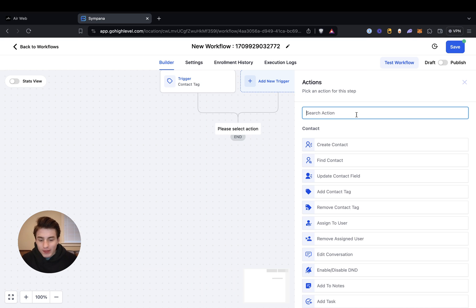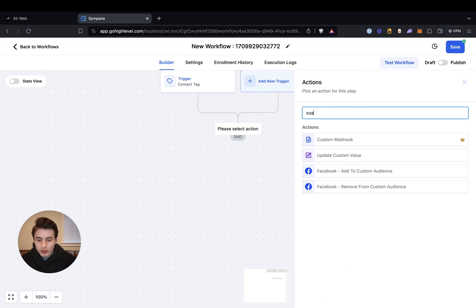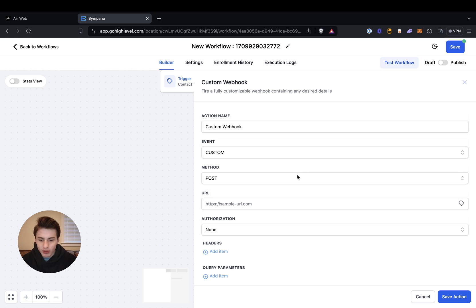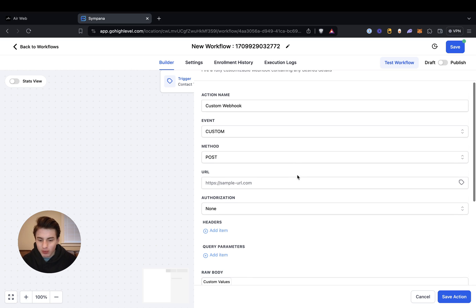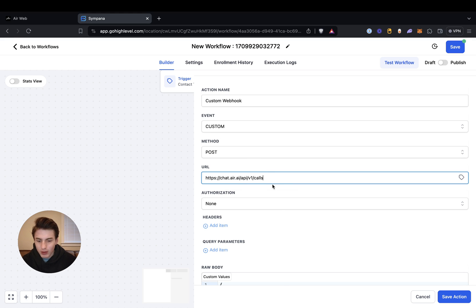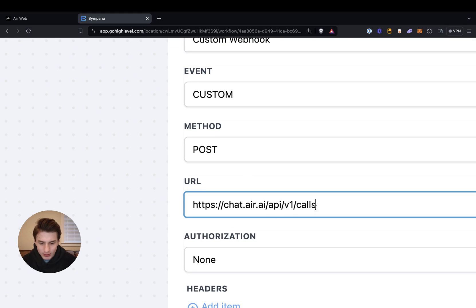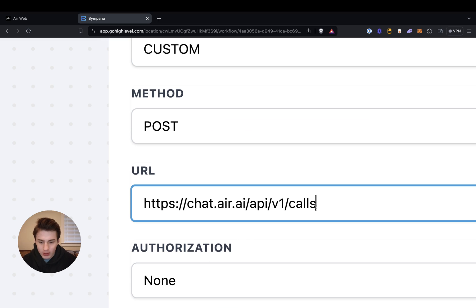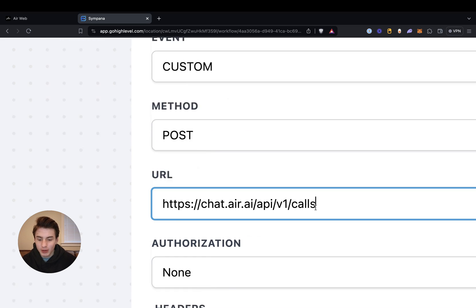And then we're going to create a custom webhook. What you do is just paste this link in: chat.air.ai. I'll just zoom in so you're able to copy it.